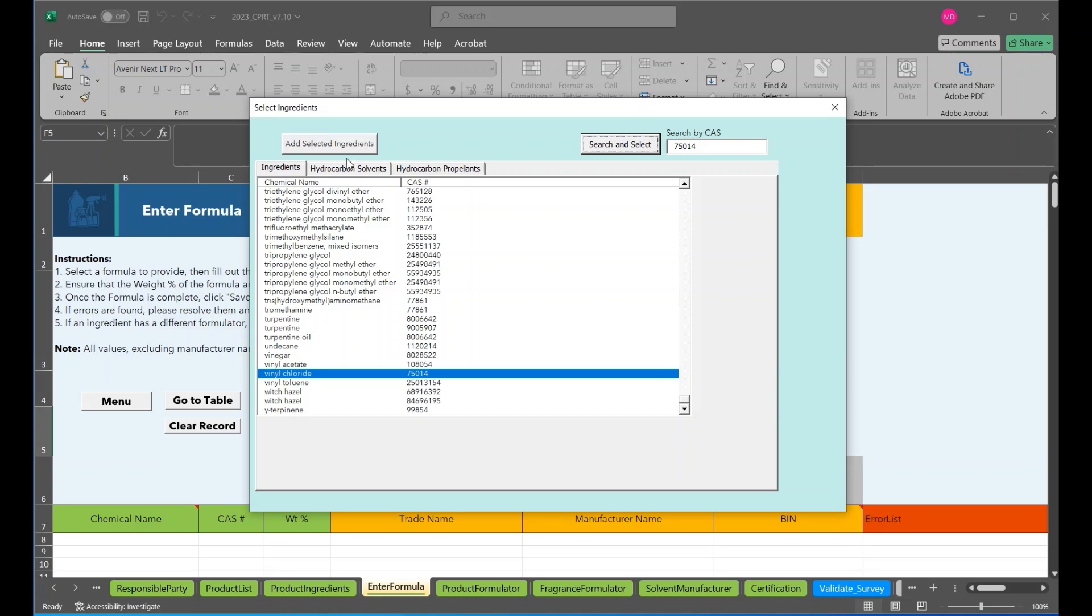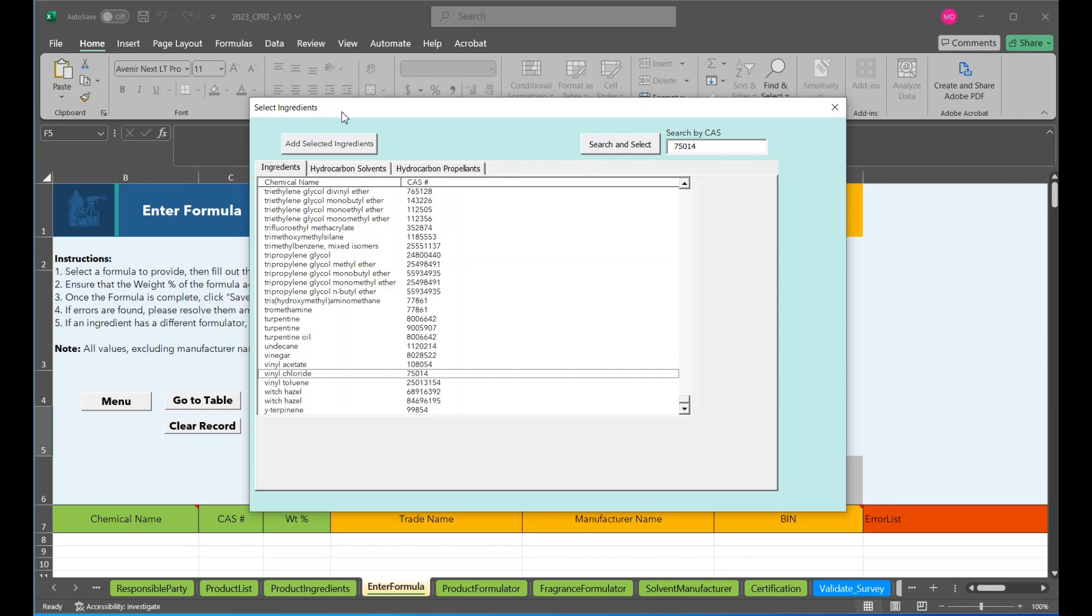Hit search and select and the tool will highlight it for us. And then if we want to add it, we would go here and add selected ingredients. Once the appropriate ingredients are selected, we would again click on that add select ingredients button and then fill out weight percentage.